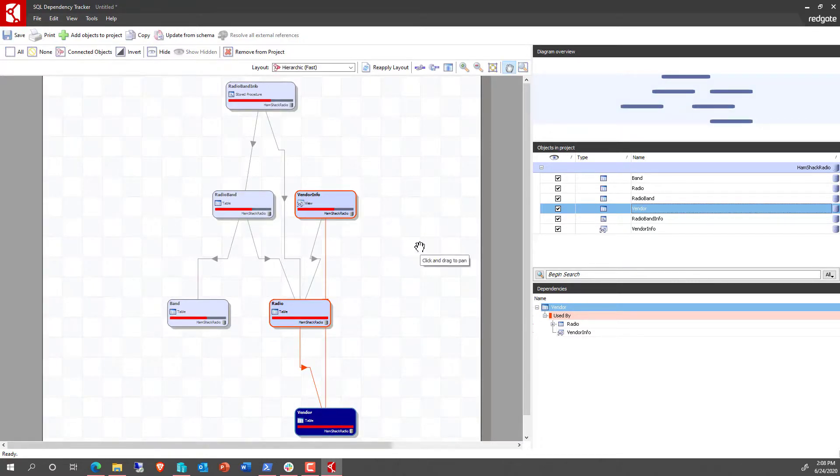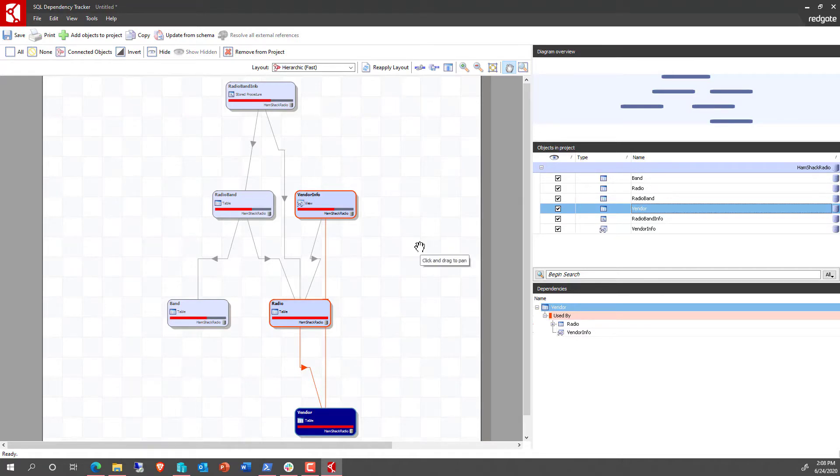And that's it. AWS RDS, fully supported by SQL Dependency Tracker. Thanks for watching. My name is Grant Fritchie. I work for Redgate Software.